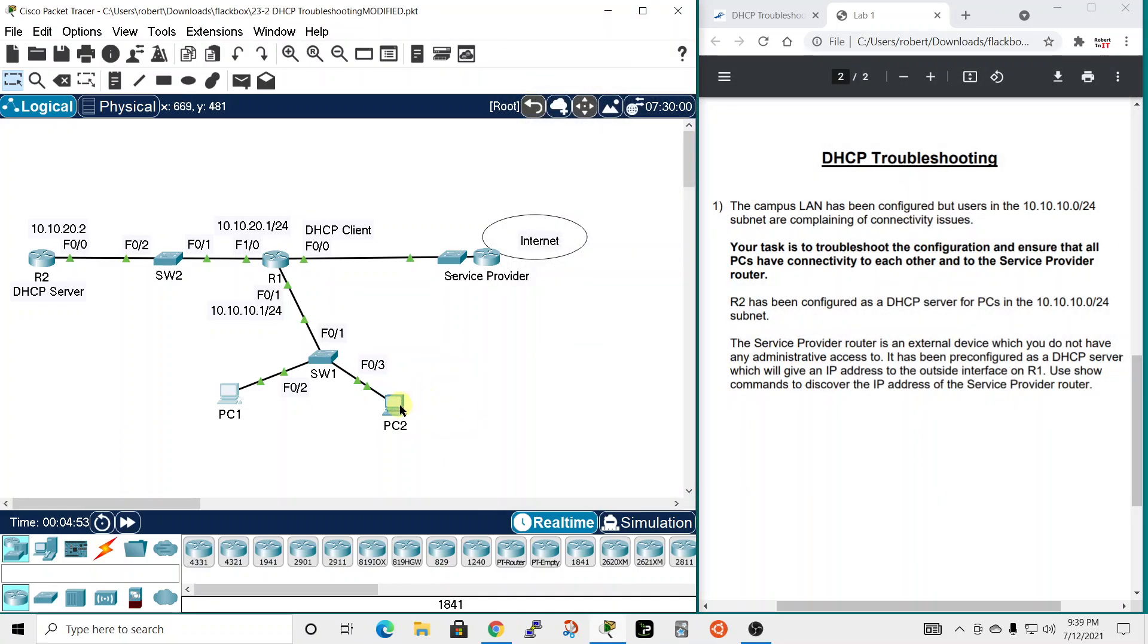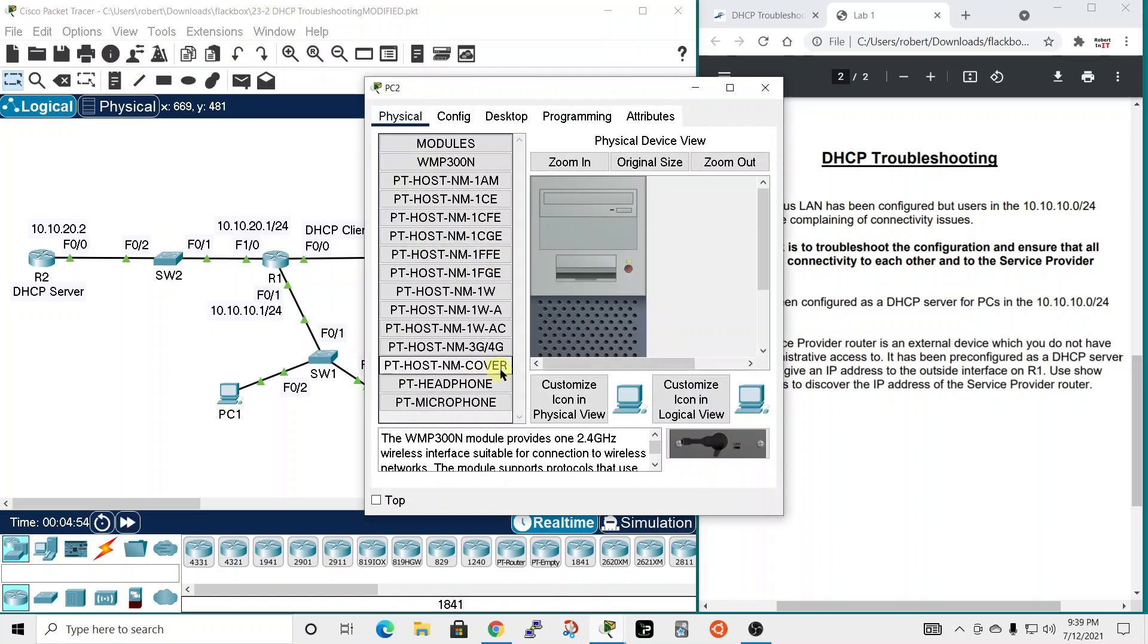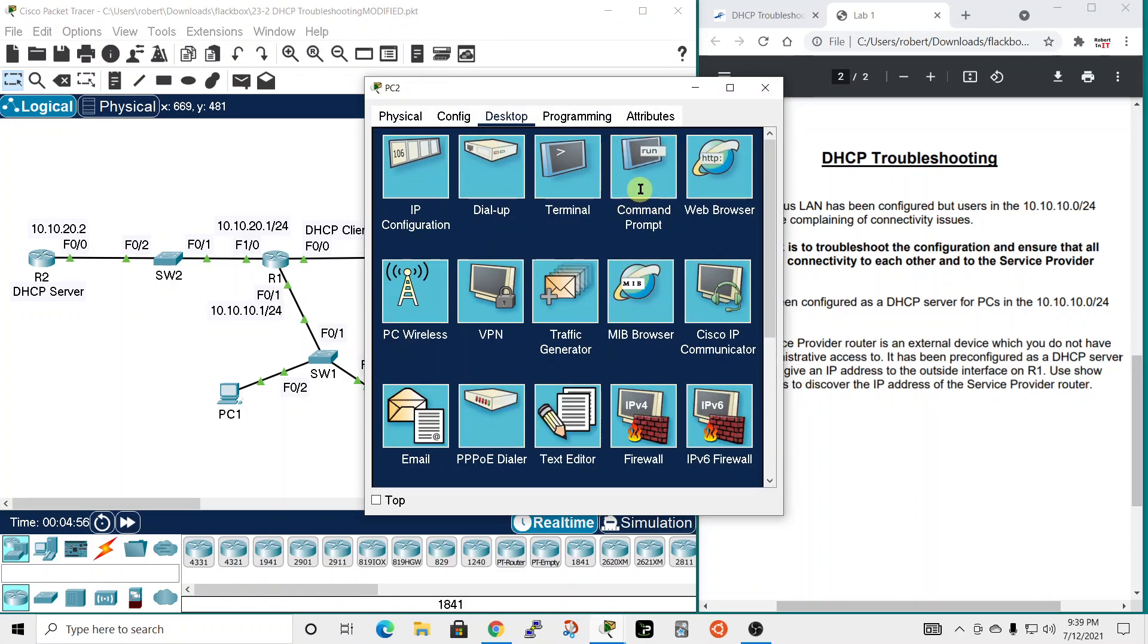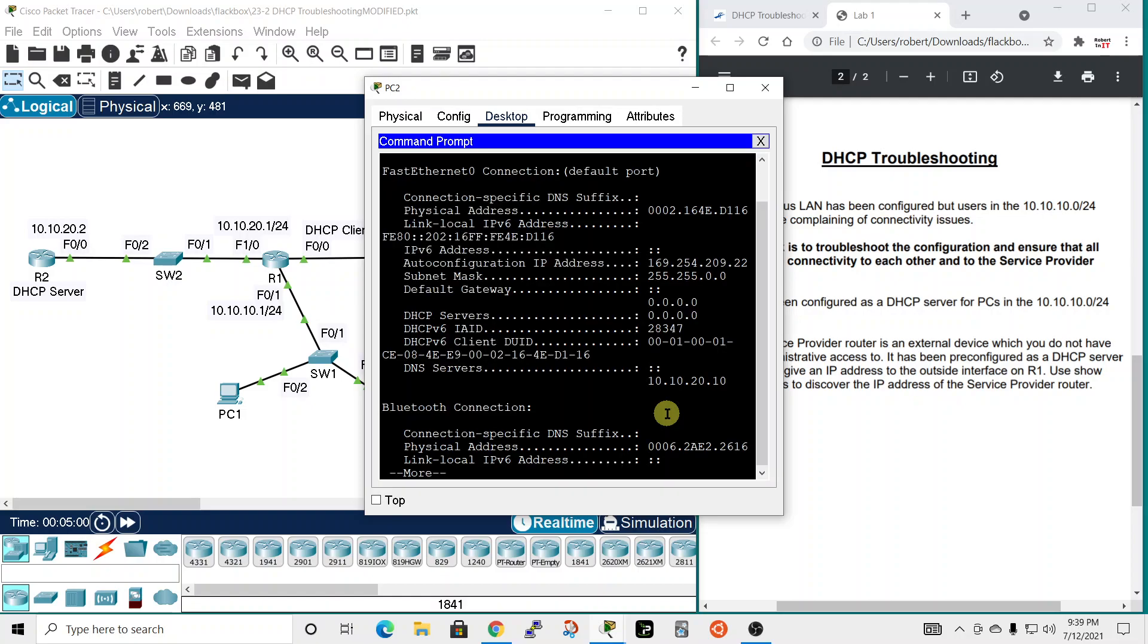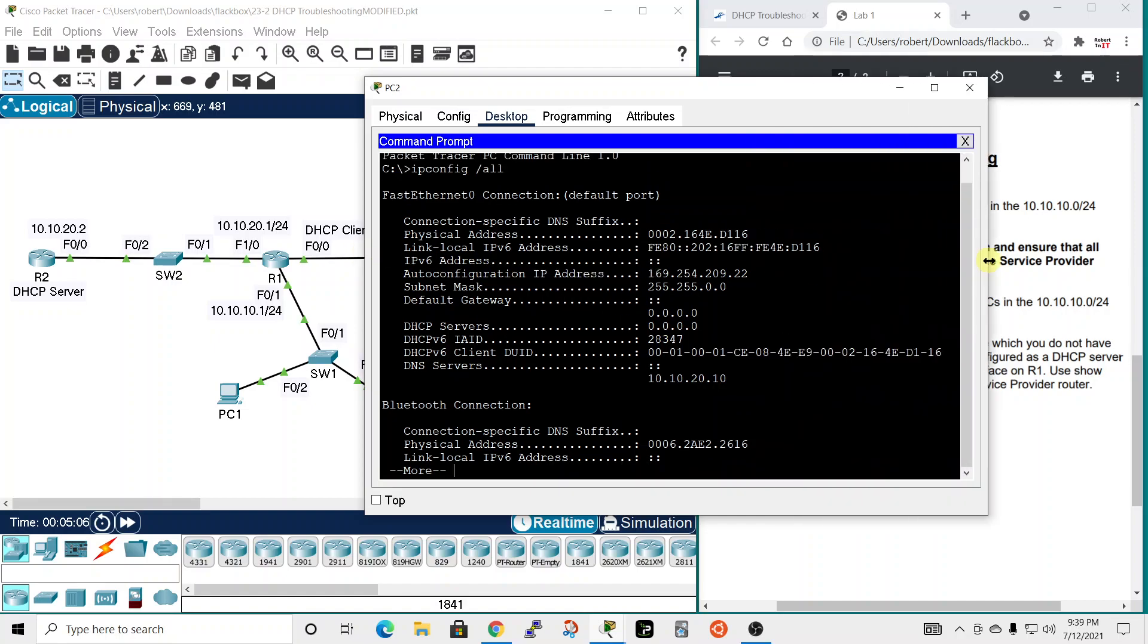Let's look at PC2, command prompt, IP config all. And yeah, it's the same kind of issue. This IP address isn't going to work with routing in these subnets. And again, no DHCP server listed here.